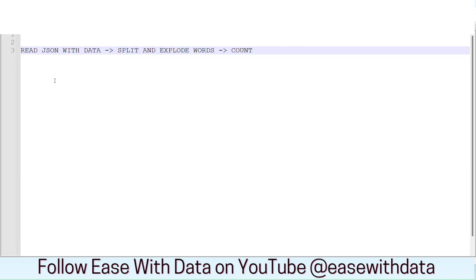The implementation of the code is quite simple. We are going to read the data from Kafka utilizing the schema. Then we are going to split the line into words and explode the words for counting. And in the end, we will do a count. Based on the count, we will do our window operations in order to find out the aggregated sum on the windows.